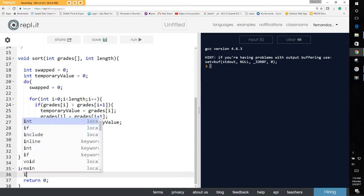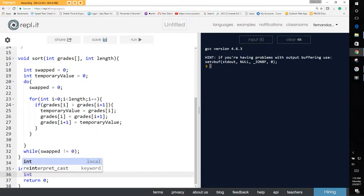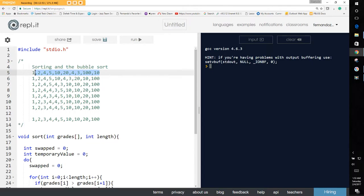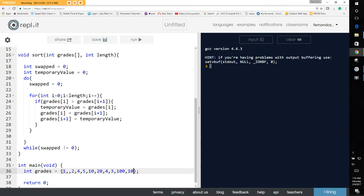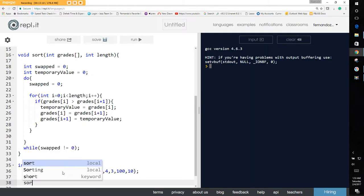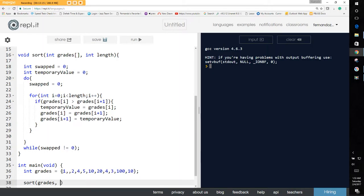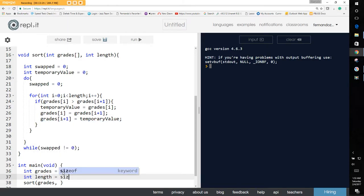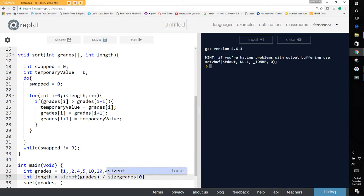Let's take our array and run the experiment. We initialize our array with the values we had originally. To get the length of the array, we do sizeof(grades) divided by sizeof the type — sizeof(grade[0]), the first element in the array. That gives us our length, and we pass it to the sort function.